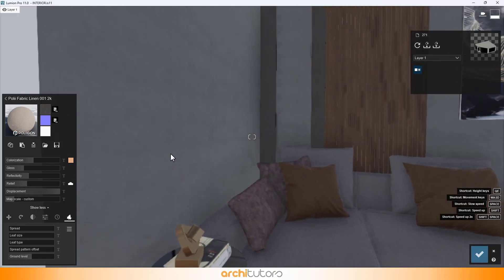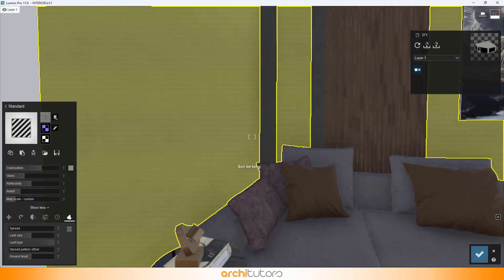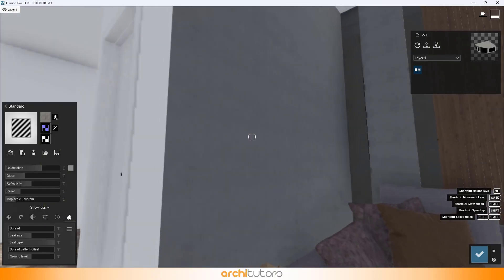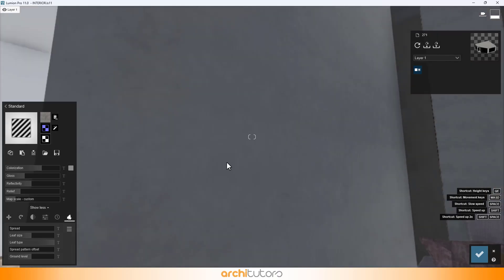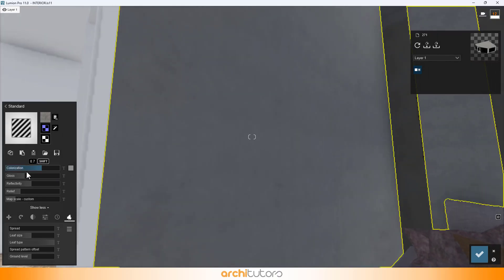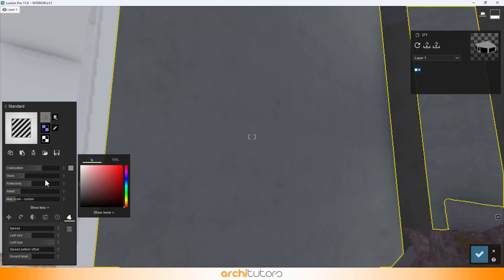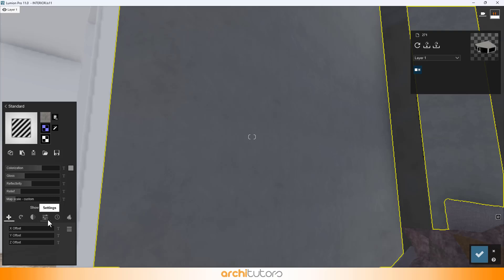Next up, we have the material on the wall. It's supposed to be grey polished concrete. Let's look at its settings. You can also add weathering effect to it if it goes with your scene.